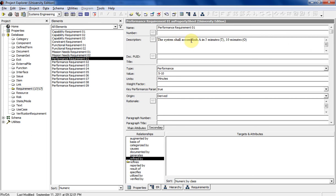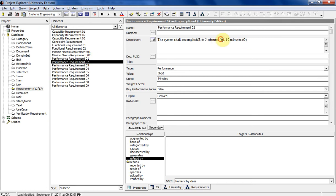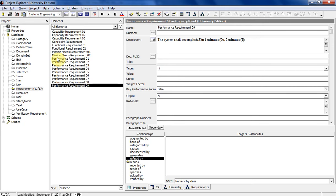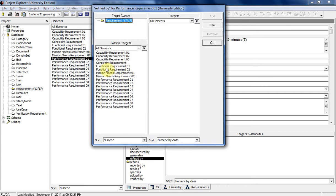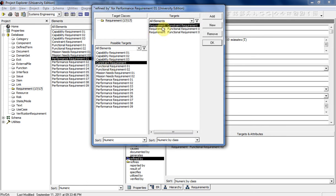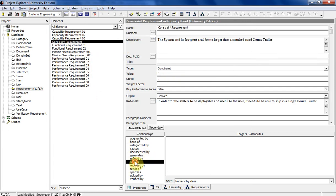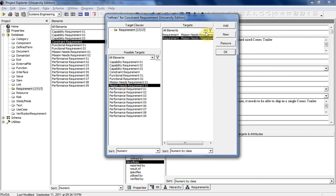Let's say this performance requirement — the system shall accomplish A in five minutes threshold, ten minutes objective. Let's say that performance requirement A is refined by those two functional requirements and that constraint requirement. You can also go backwards — the constraint requirement refines those two things. It's constraining the entire system, so it'll be refining those two.